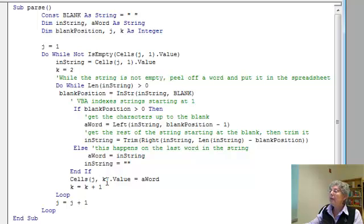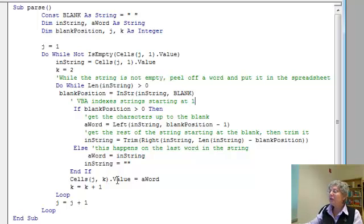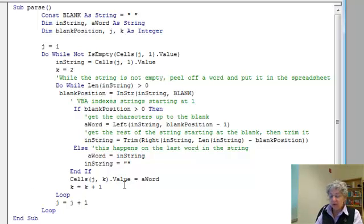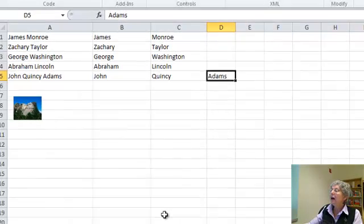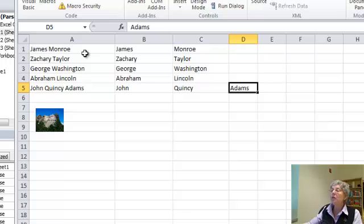What I'm doing now is in row j — the row I'm working on — cell k, which is the next cell available. We started with 2; I'm putting that word in there, then I increase k by one. So if it's 2, then it's 3, and I keep going, putting a word into each column until the string is empty. Looking at the Excel side, here I needed 2 words, 2 words, 2 words. And here I had 3, so my loop went one extra time to get all the parts.